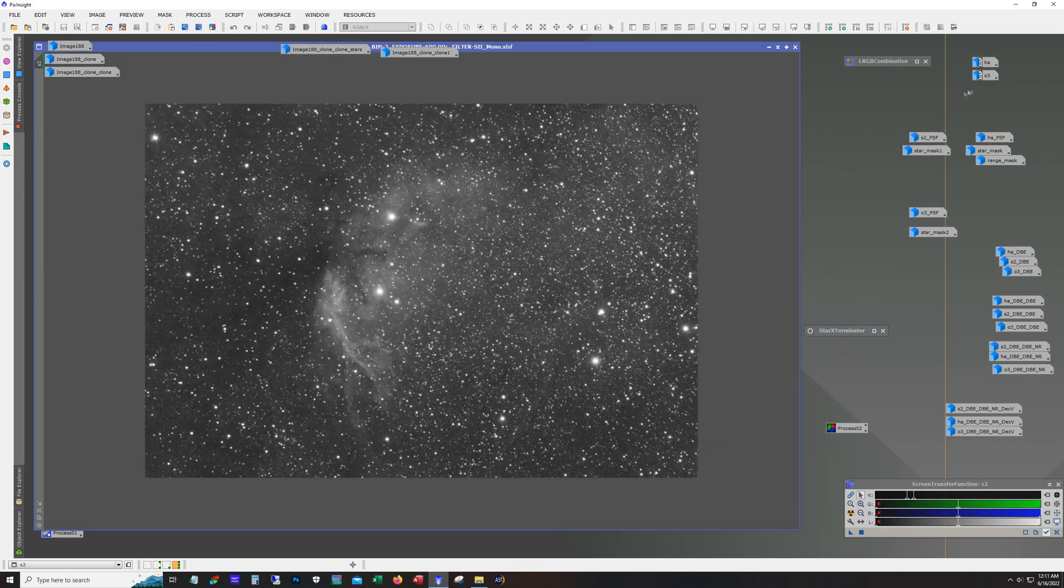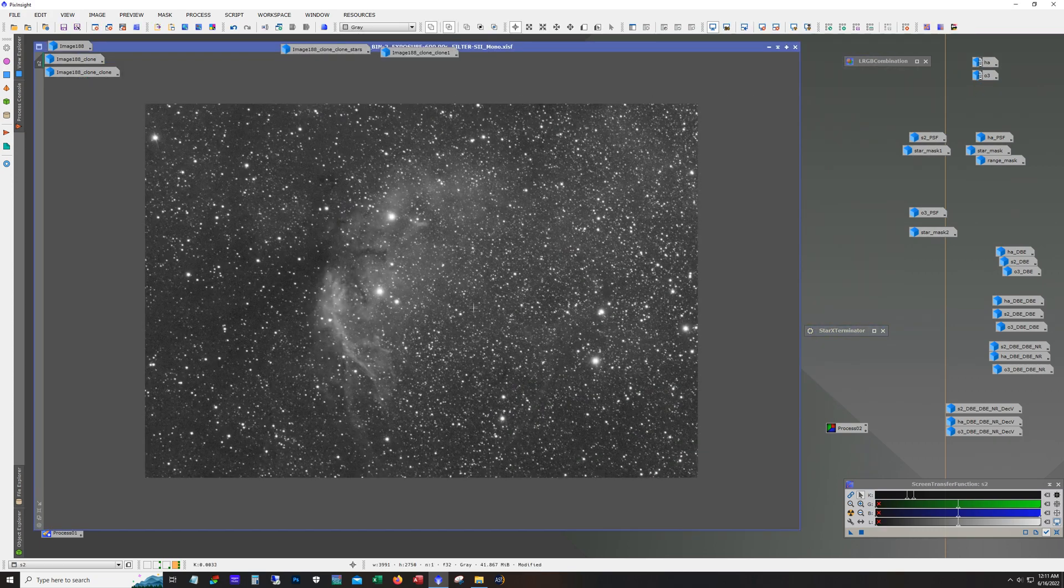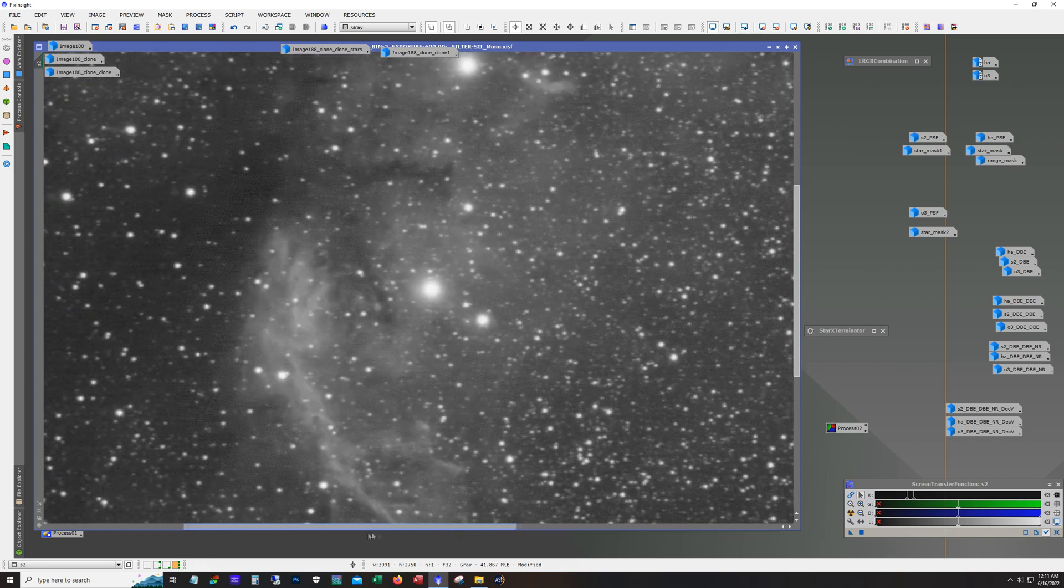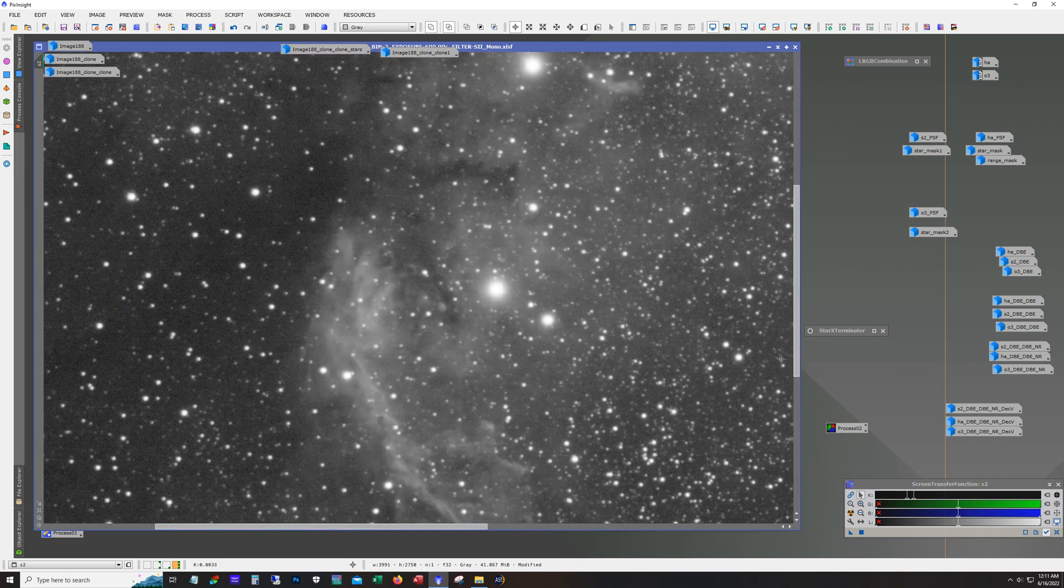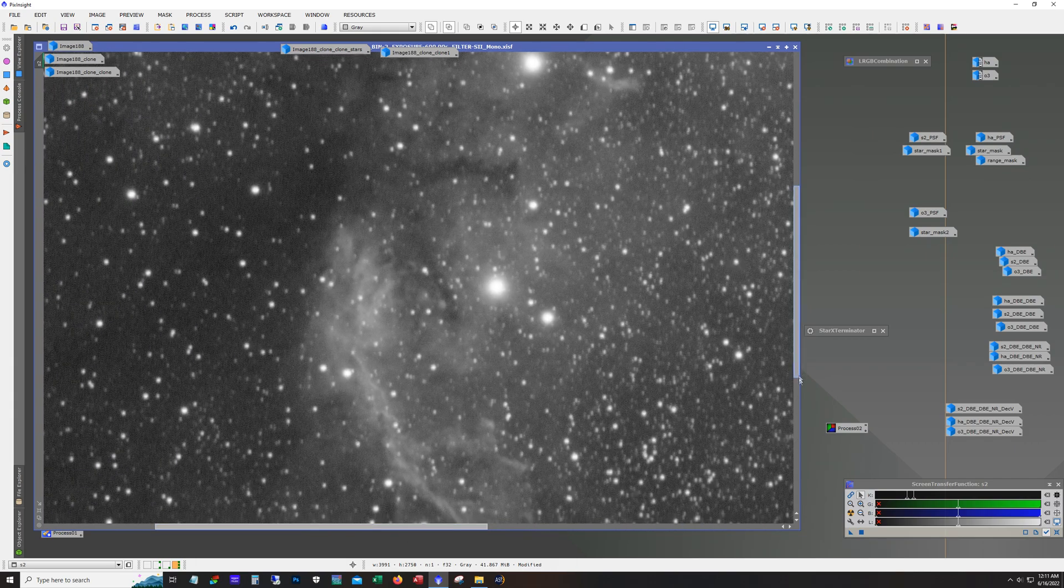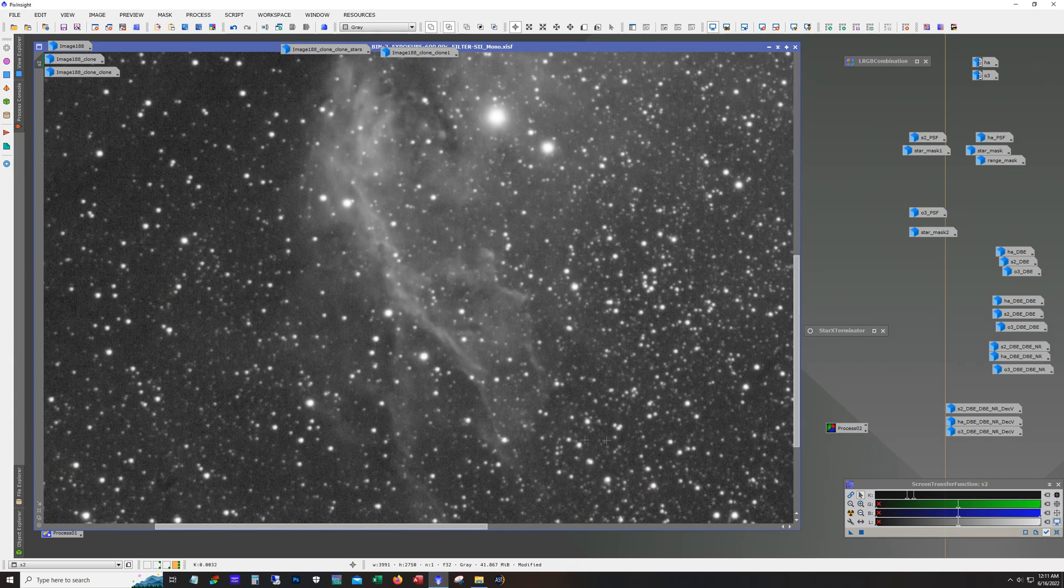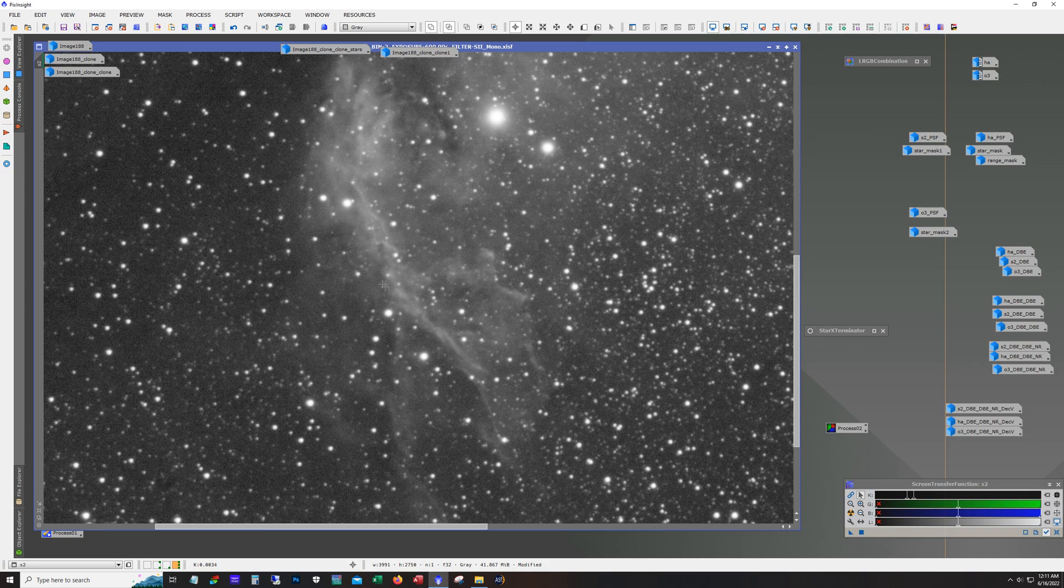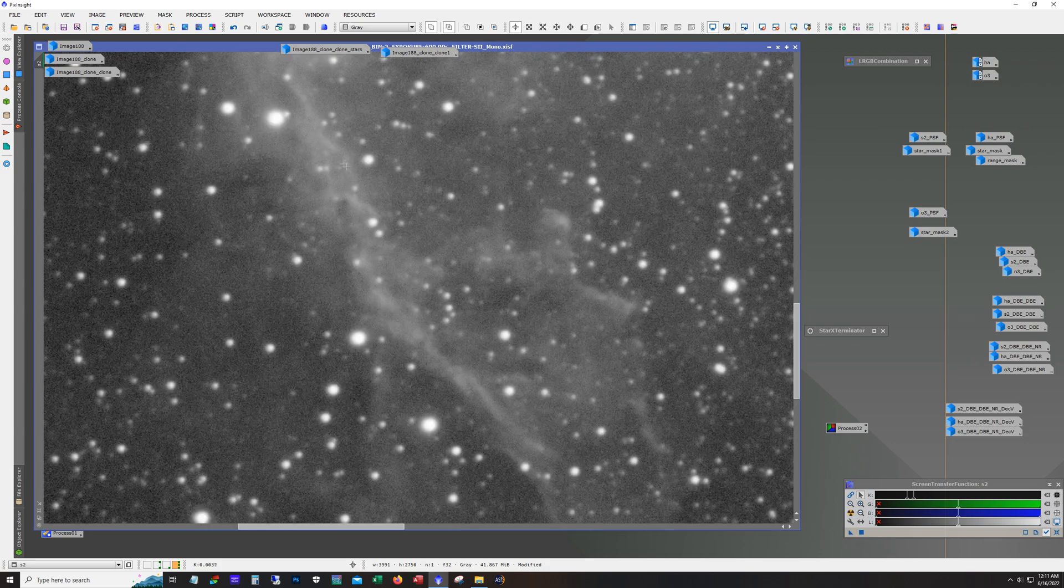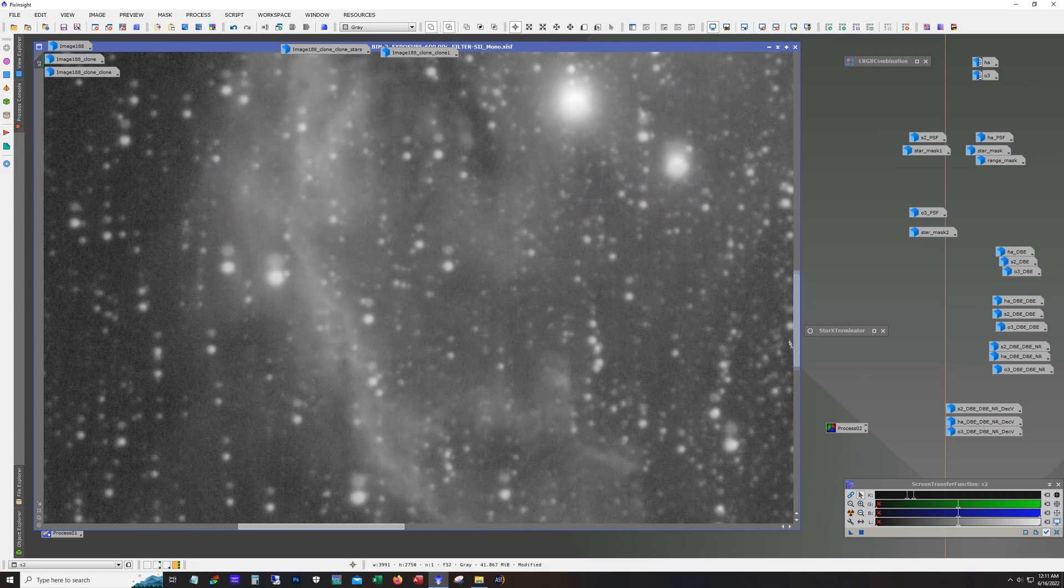Here's our S2. As usual S2 is not as strong as HA, but S2 definitely sometimes gives you some nice interesting details in there and they do show through.